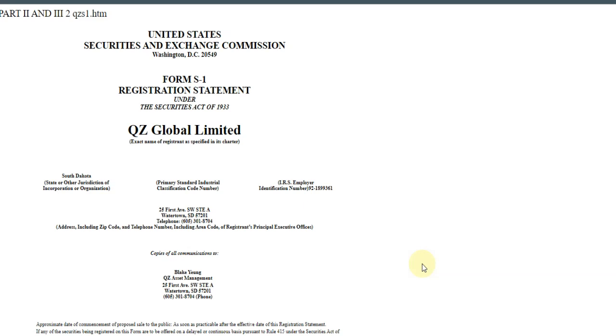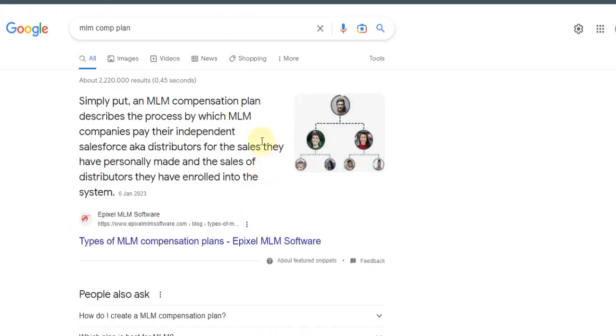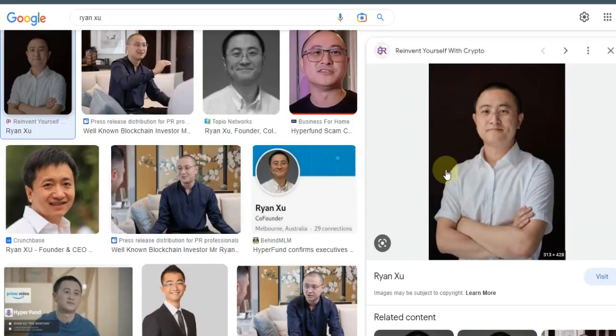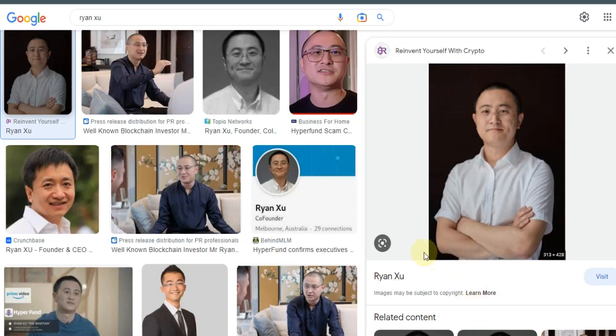This is the problem. That's why a lot of these MLM investment systems, none of them are registered. And once they have a network marketing comp plan, they can't register. They can start. There's many systems that started the process. Even the Hyperverse, they had Ryan Zhu, you guys remember him? He started the process with Sam Lee or maybe some of the top MLM recruiters in the U.S. Started the process but they never finished. Same thing here.